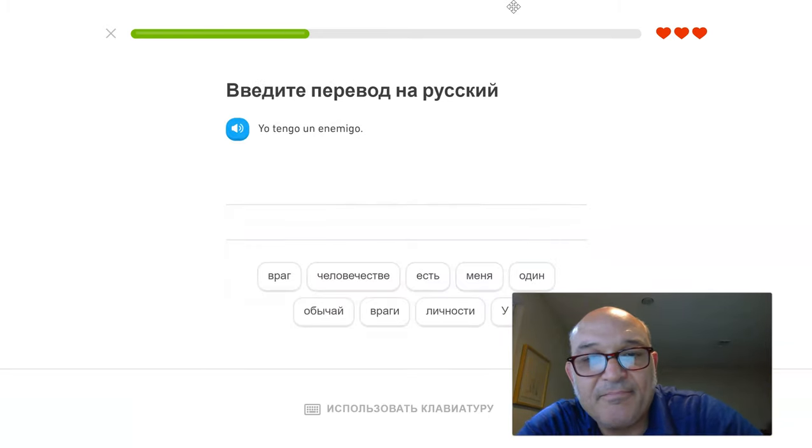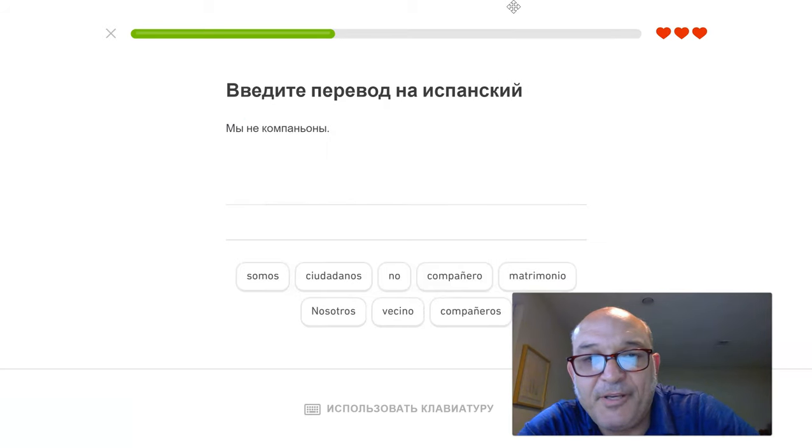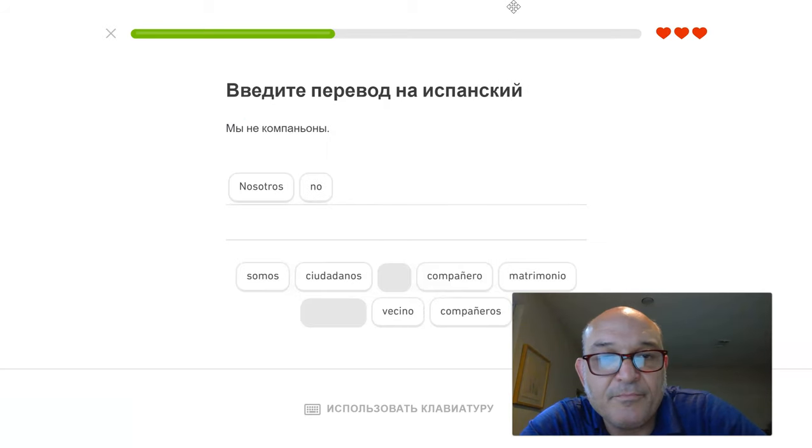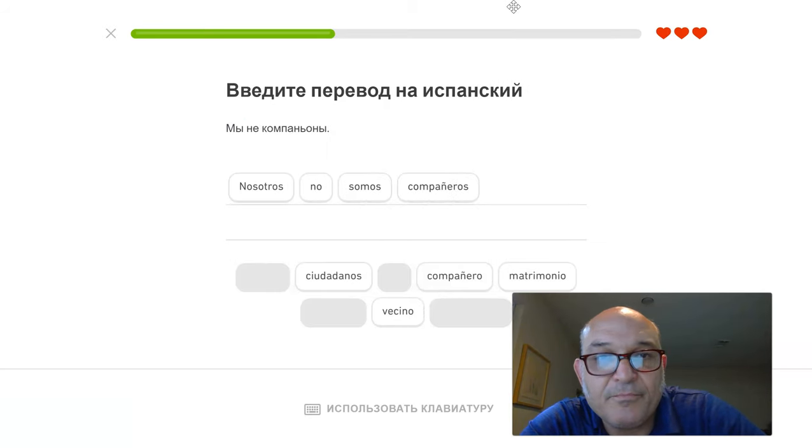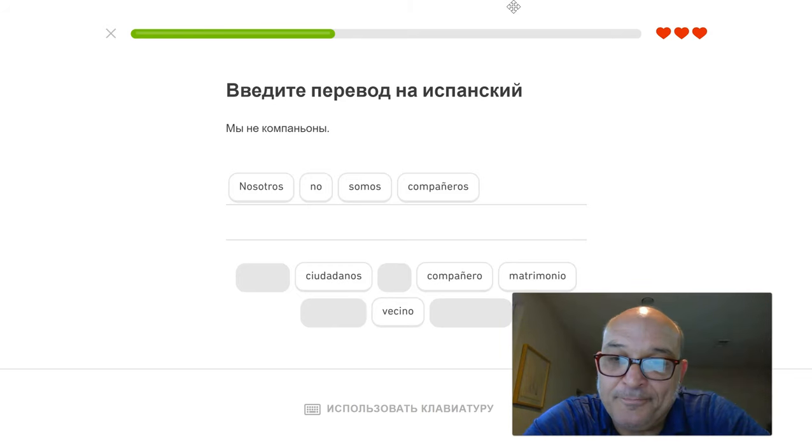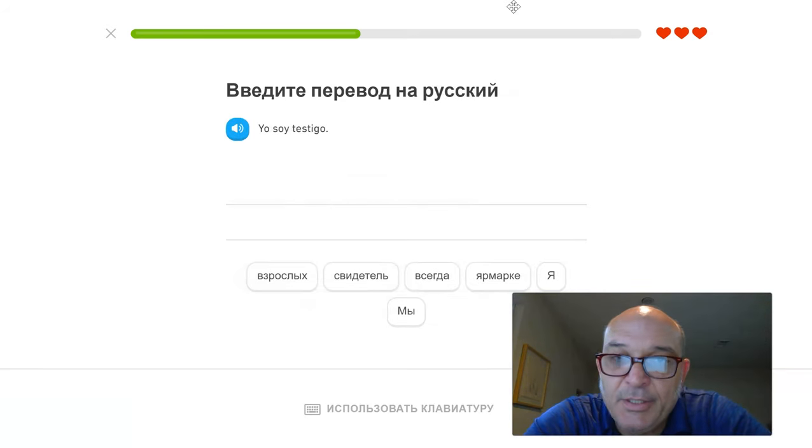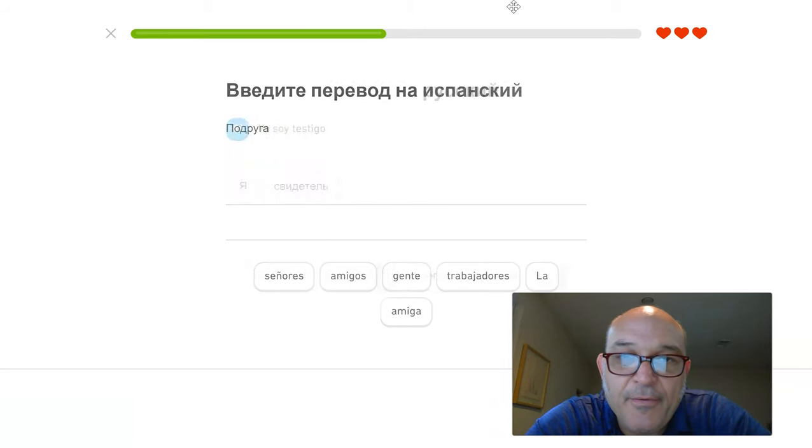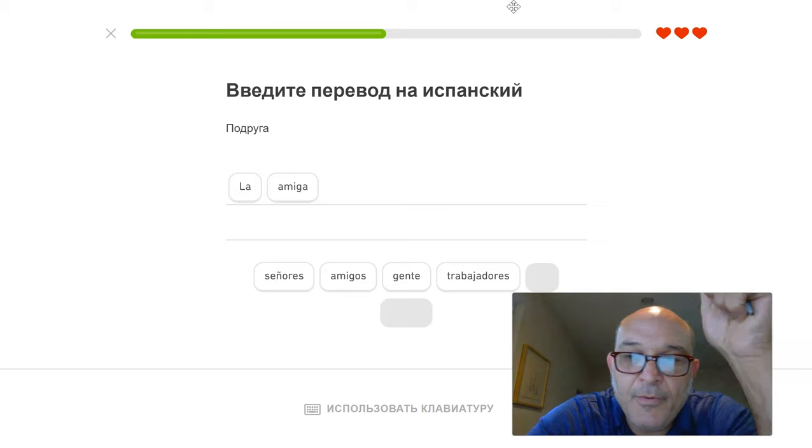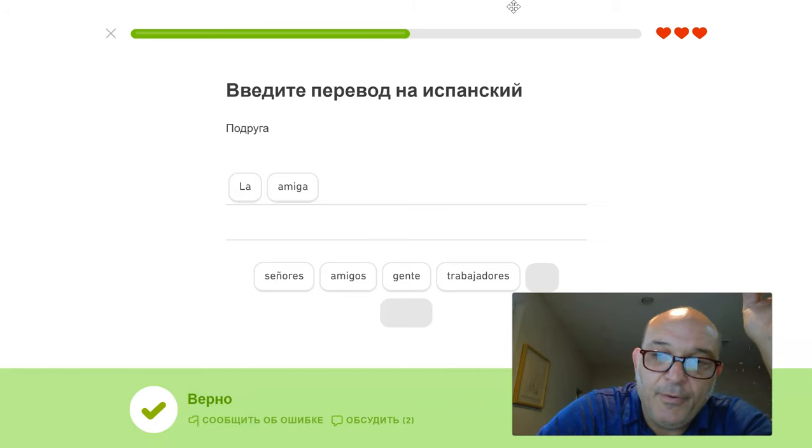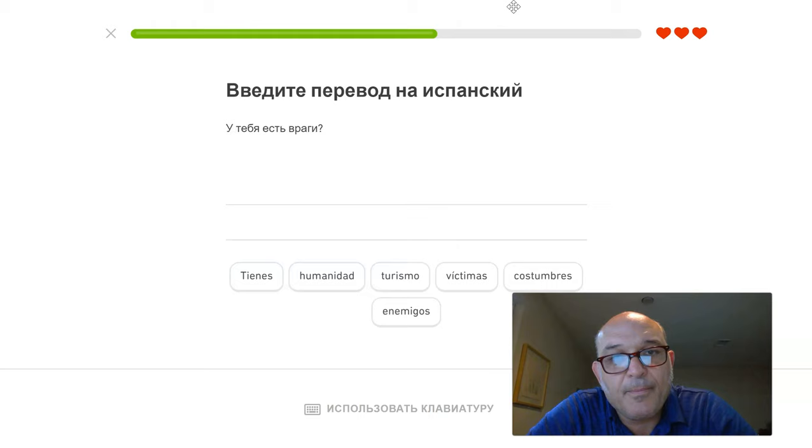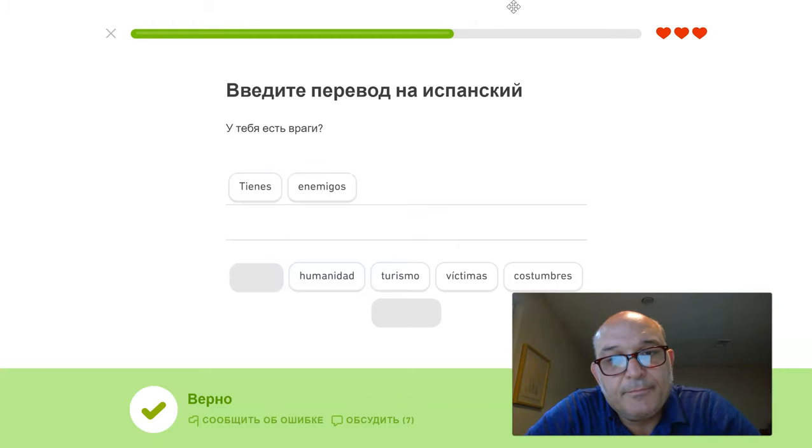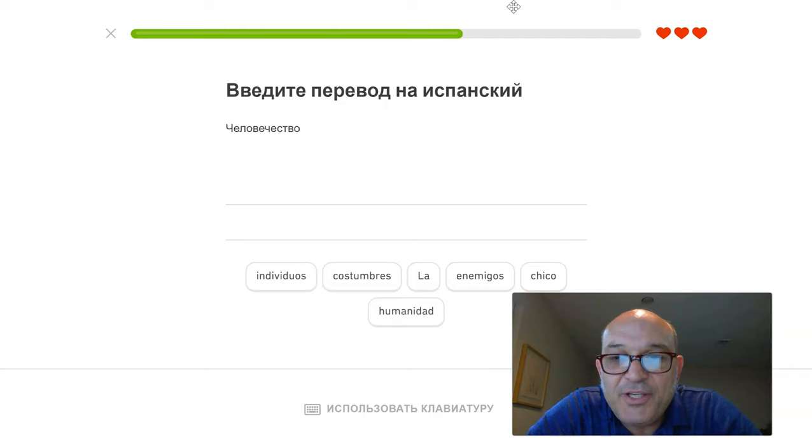Yo tengo un enemigo. Just the one. I'm not trying hard enough. Nosotros somos compañeros. Wow. Yo soy testigo. Harsh language. Amiga. Tienes enemigos. What is this? Is this the title of the lesson?